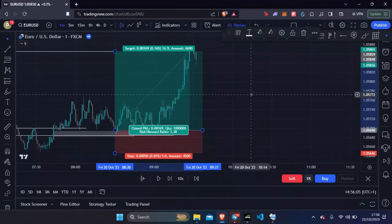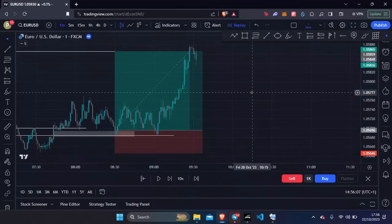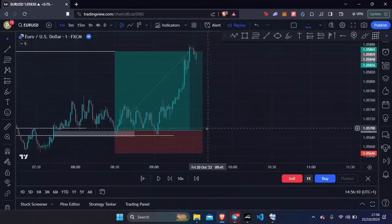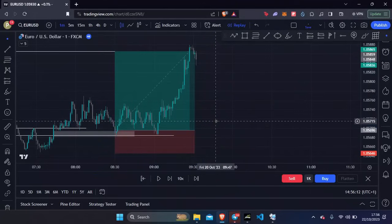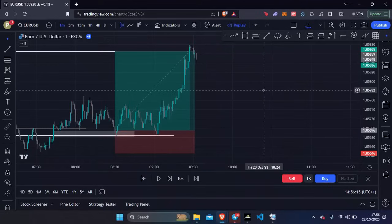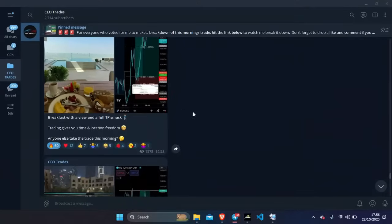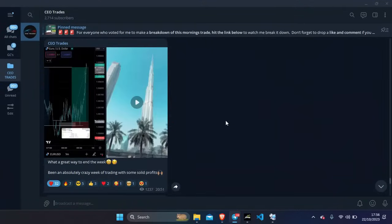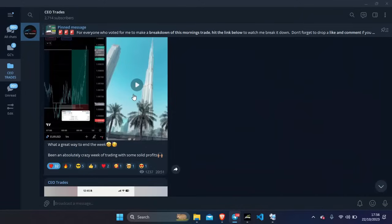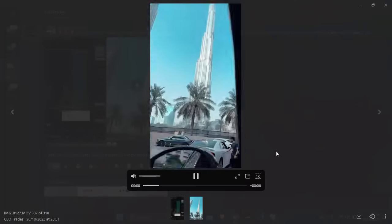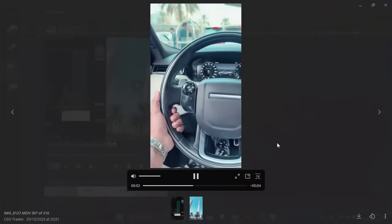We were negative two percent Monday and Tuesday, then got a one to three risk to reward trade which put us positive one percent, then Thursday a one to two put us at three percent for the week, and Friday's trade put us overall six percent in profit for the week. I just want to drill this into your heads — just because you have a few losing days, you can't lose patience or stop sticking to your strategy. That's what you call an inconsistent trader.